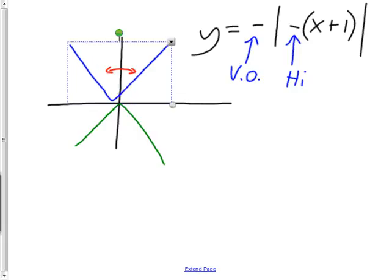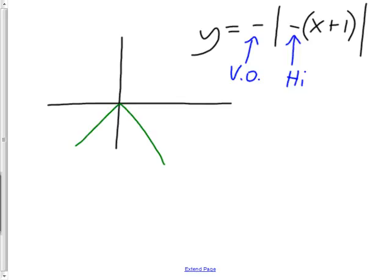I'll get rid of the parent function — now I just have to move it plus one on the inside, which means one left. I know we all want to do as little work as possible with so many classes, but at minimum I would check at least one point on an xy-chart.